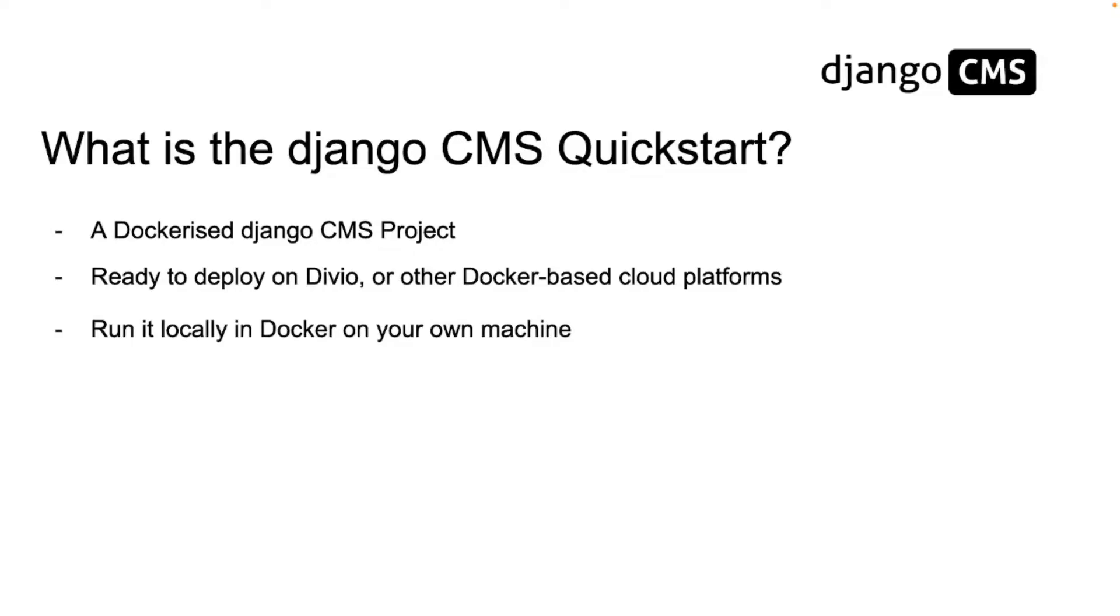Basically the only thing you will need to have installed on your system is docker because docker does all the magic for you. Okay let's get started.